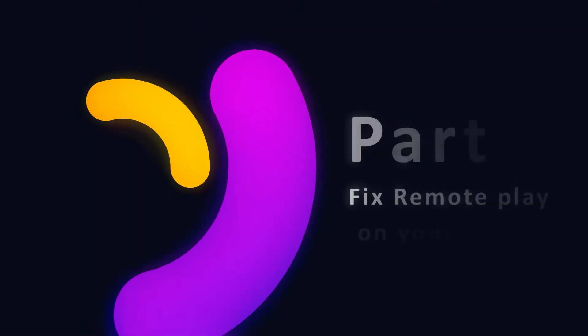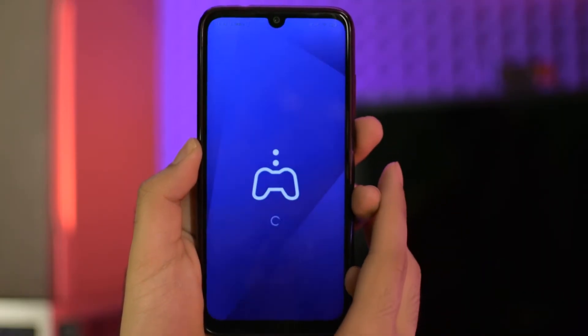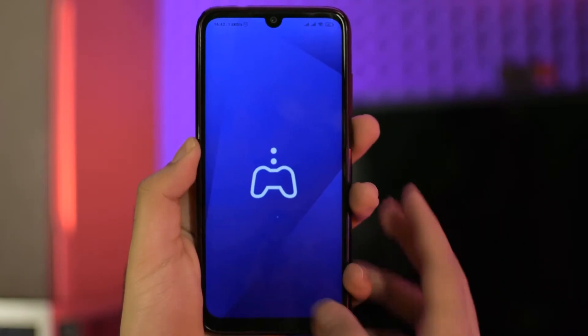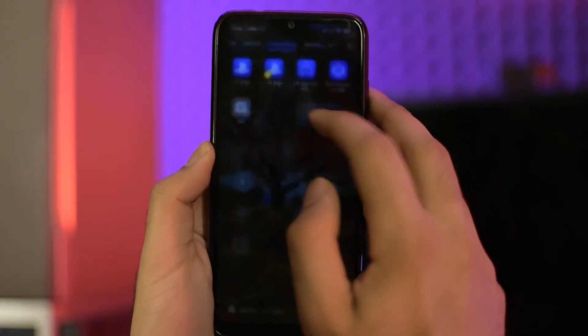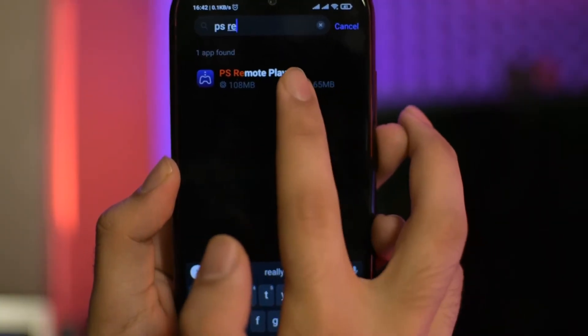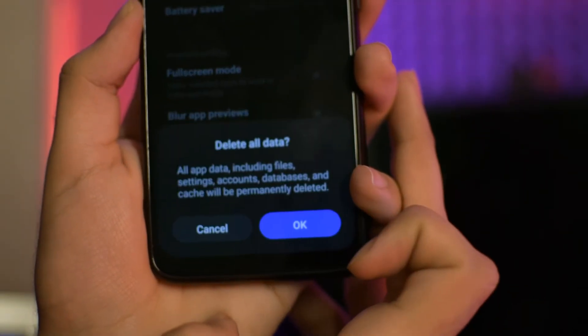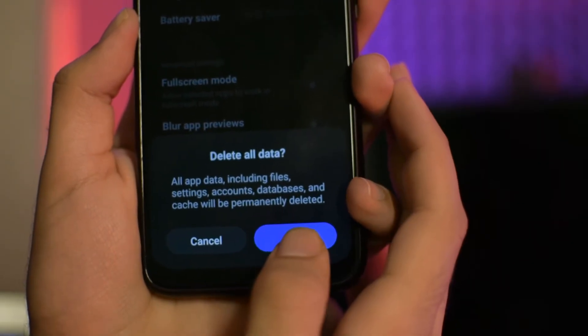Part 1: Fixing PS Remote Play on your phone. One of the easiest and best ways to fix this issue on your phone is to reset and clean all app data. Go to your phone Settings, find Apps, then Manage Apps, and find PS Remote Play. In PS Remote Play settings, clean all data for the application. This will also remove any settings or accounts you had in the application, resetting it completely.